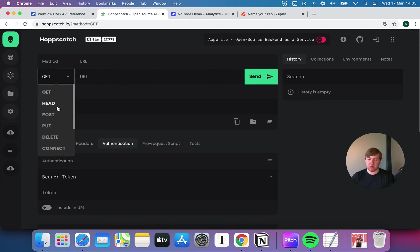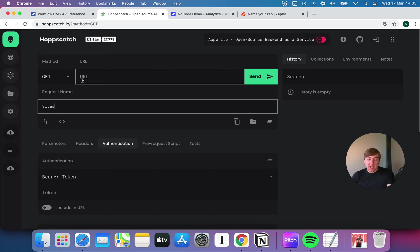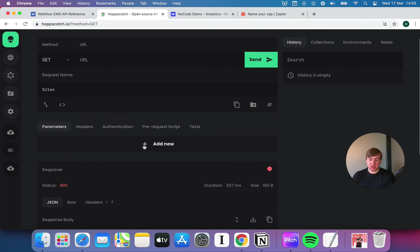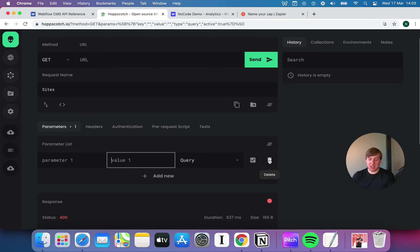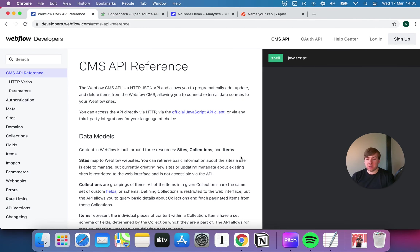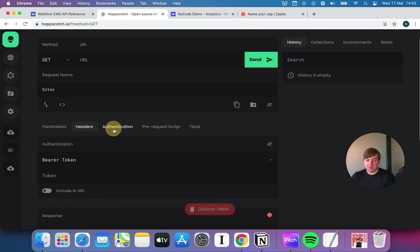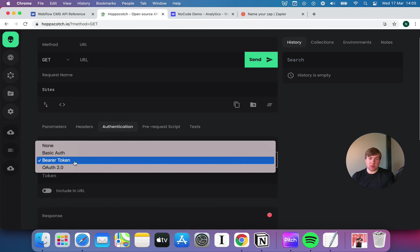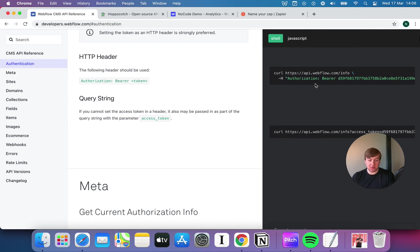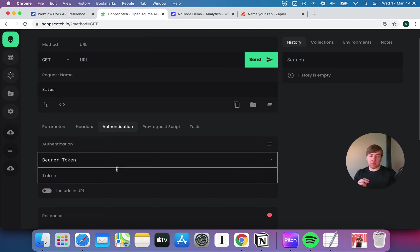We've got the method here — GET, POST, PUT, DELETE, and some things you might not have seen like CONNECT and HEAD. Don't worry about those, they're just programmer stuff that even programmers don't really use. We've got a box for our base URL, and down here we've got parameters and headers where I can add key-value pairs. We also have authentication, where I can pick various methods like OAuth or Bearer Token — you might remember Bearer Token from the Webflow API reference. Any good API tool will typically split normal headers out from the authentication header.